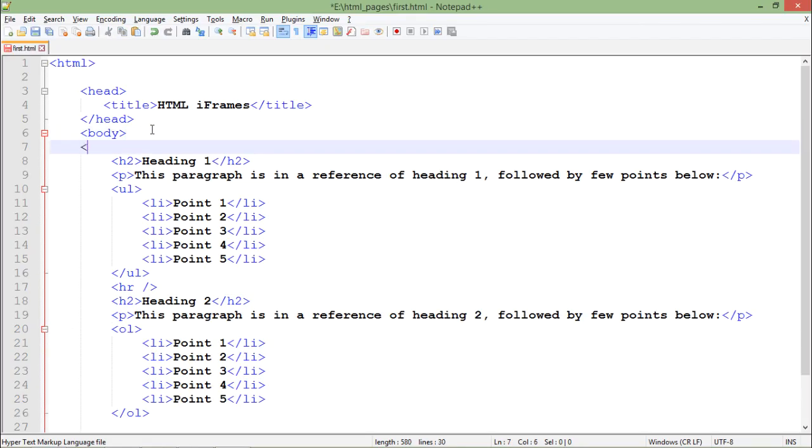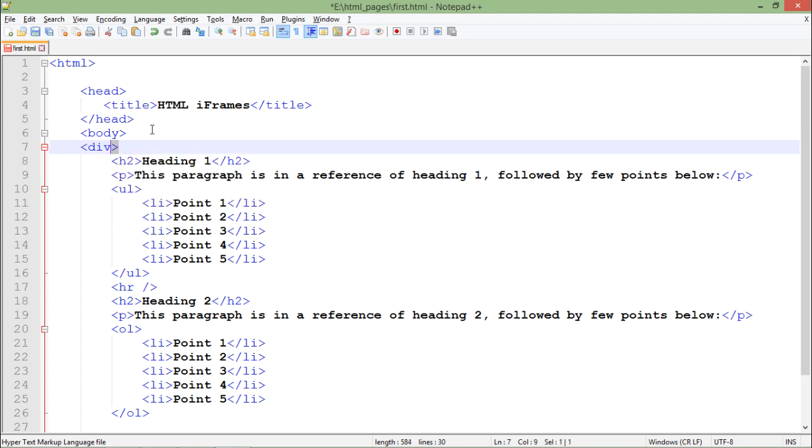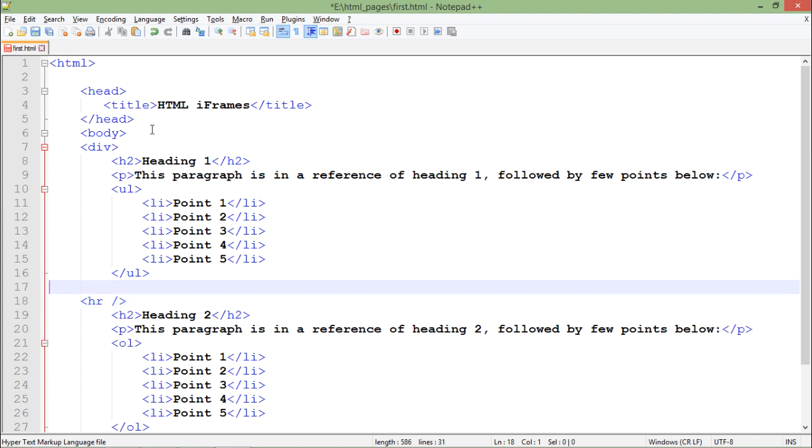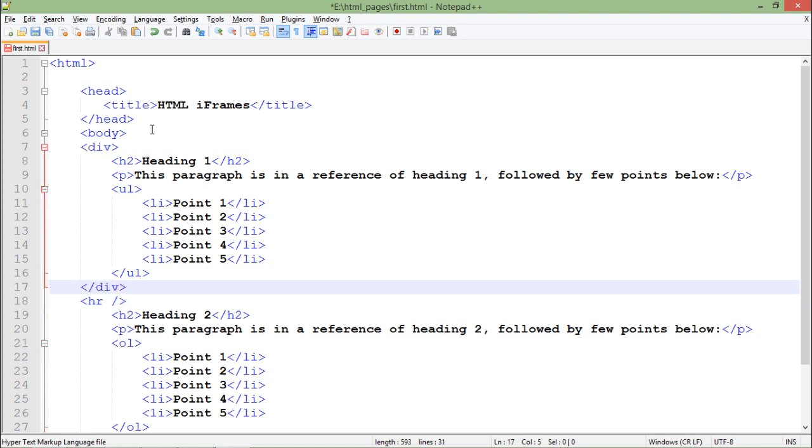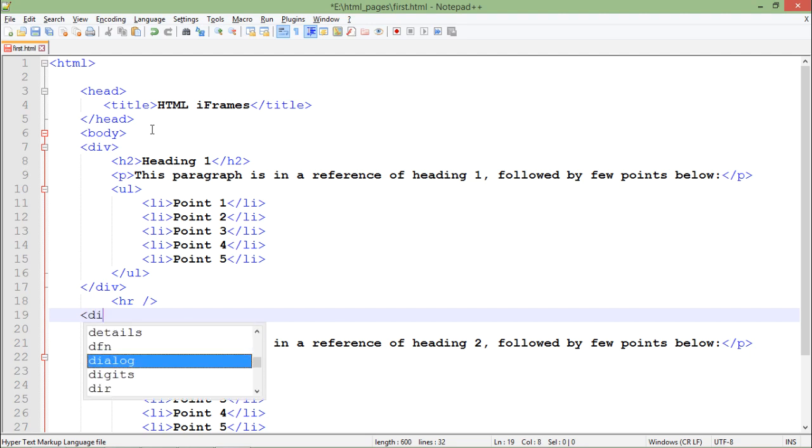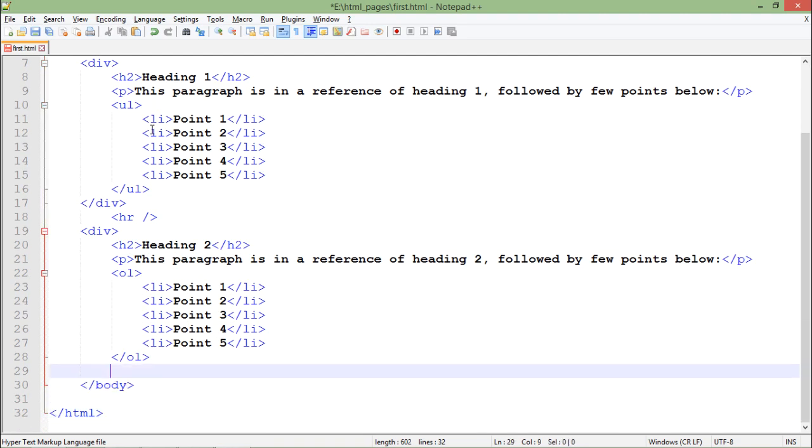So to enclose them in a single block, what I can do is add one div tag which will take care of a particular division of your web page, and now here I'll just close this. So this one is the first division, and right after this HR I will add another div which I will close just before the body.